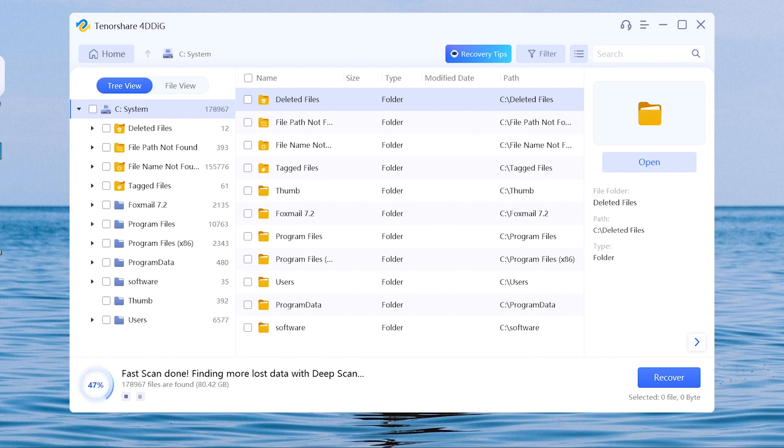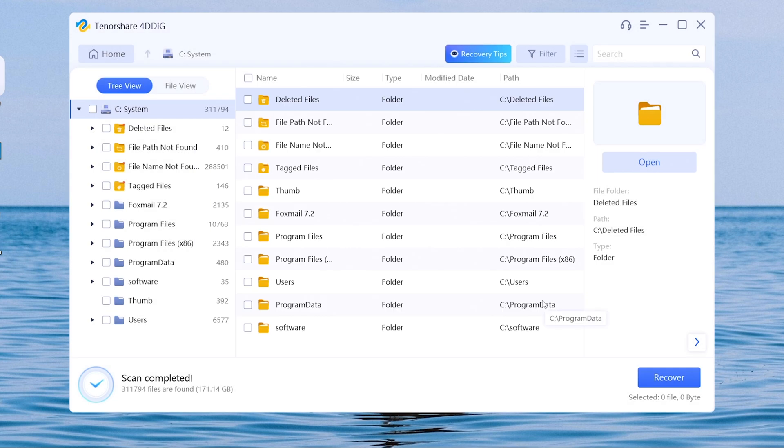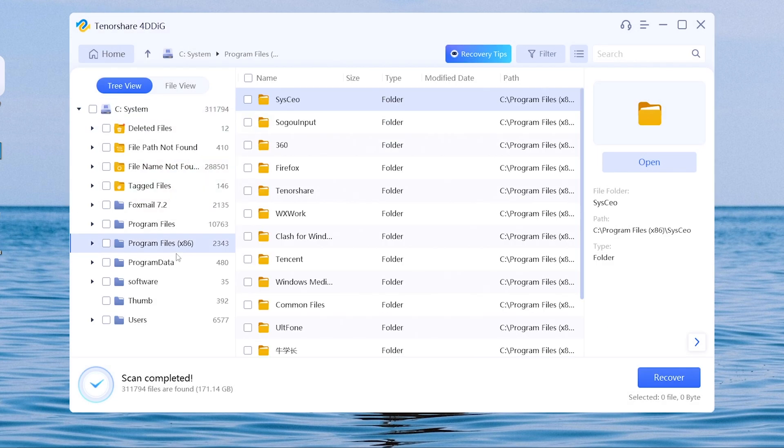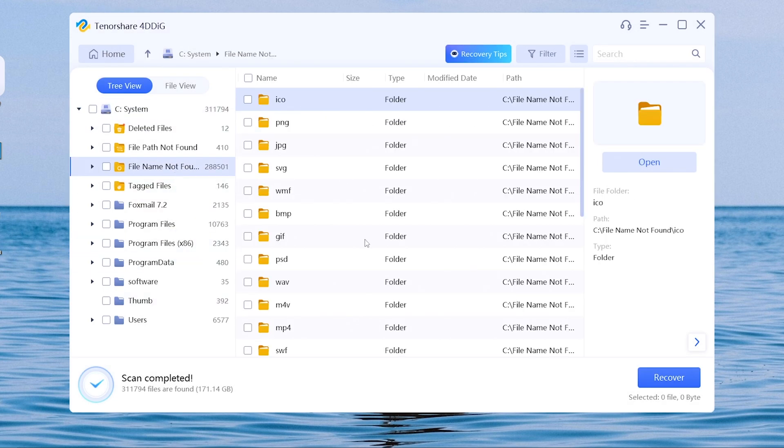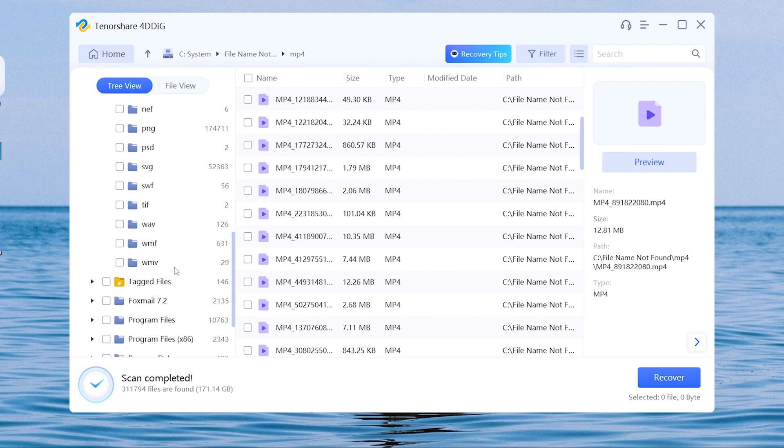It will take a while, depending on the size of your files. Be patient and relax. Once the process is done, you can see many files are showing on the list. You can preview some of the files if you want by clicking preview option.